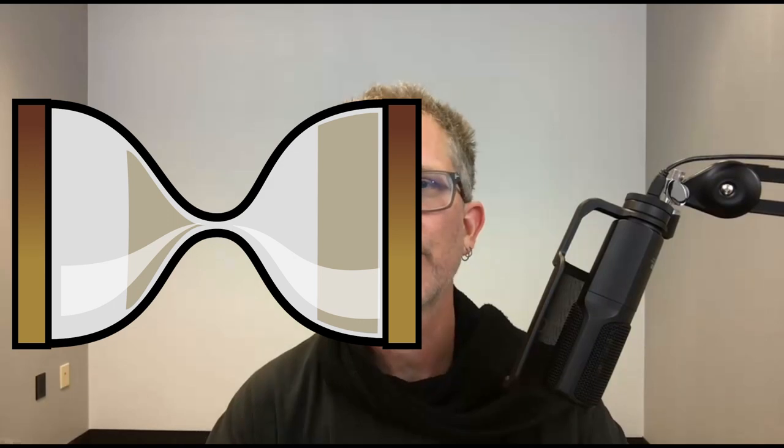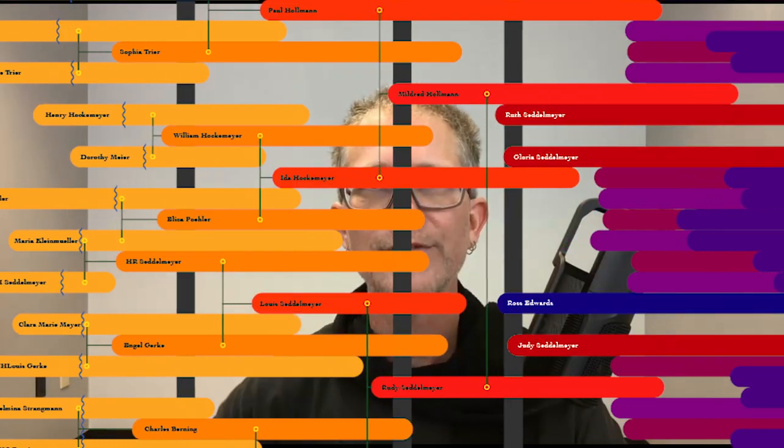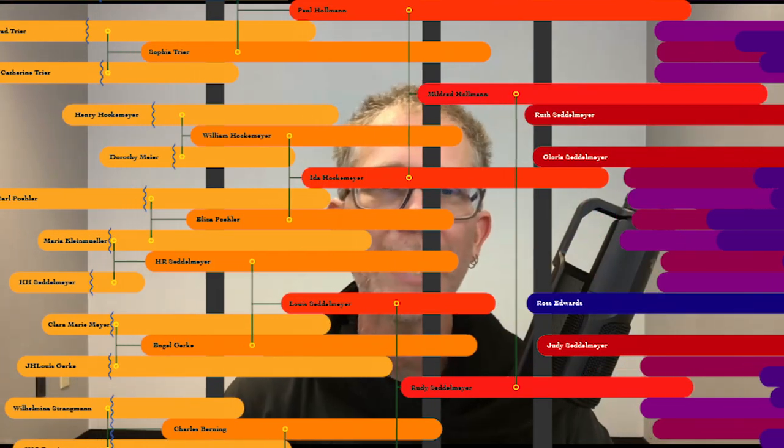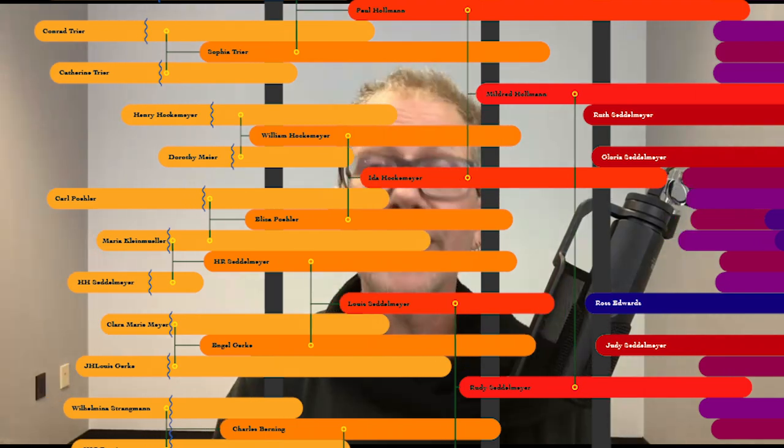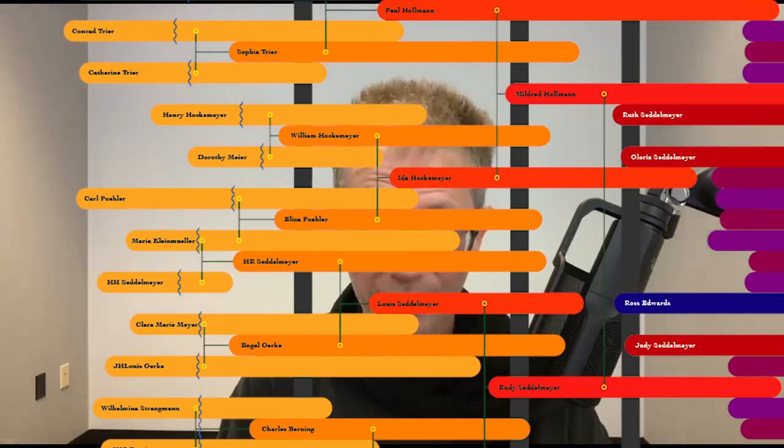But since we read from left to right, I'd like to turn the hourglass on its side, and I'd like to make it into a timeline so we can see how lives and generations overlapped. When I put it all together, the whole thing looks like this.